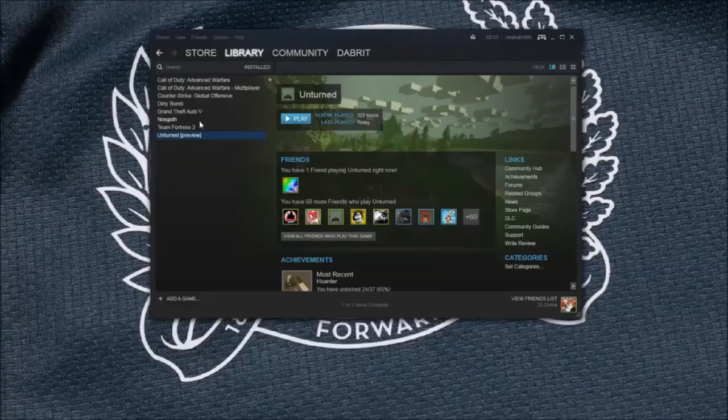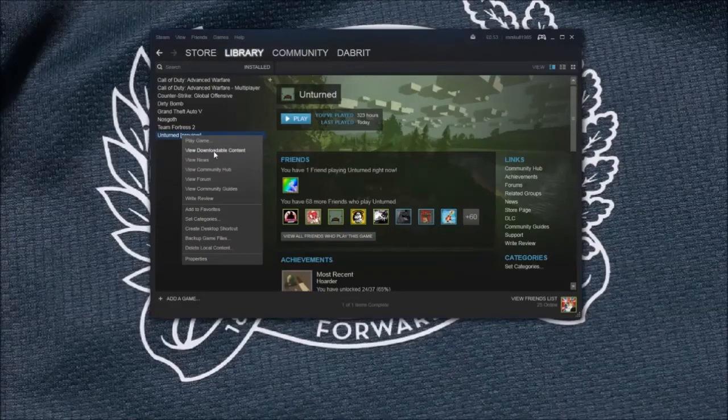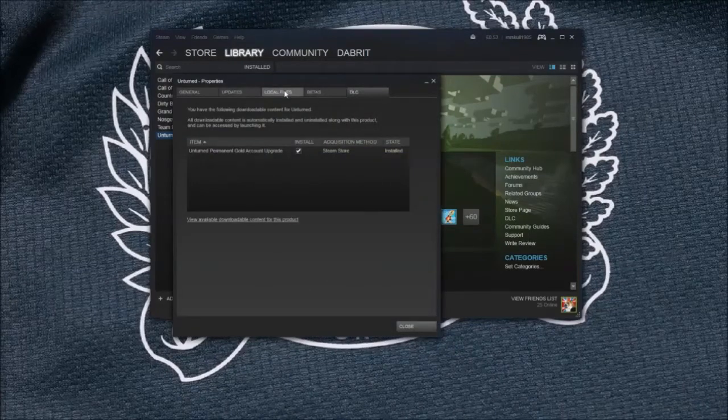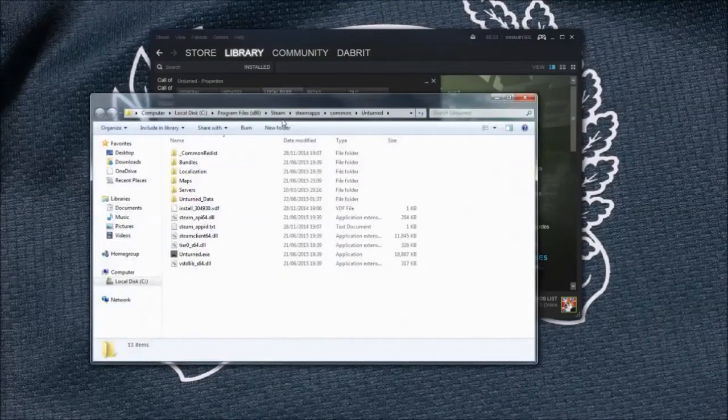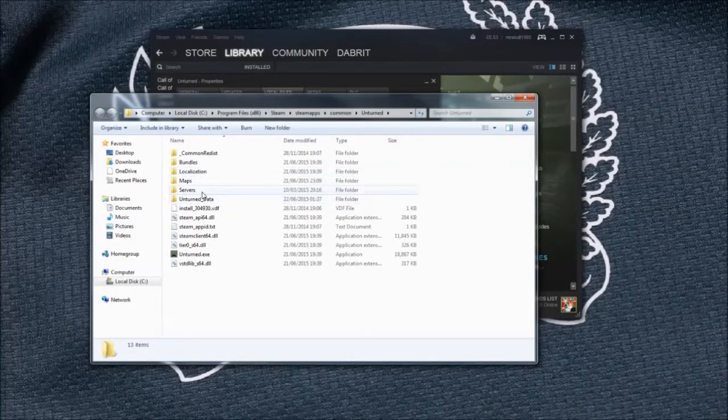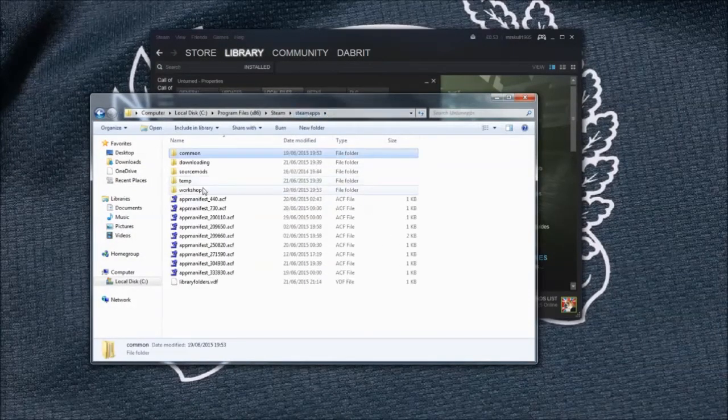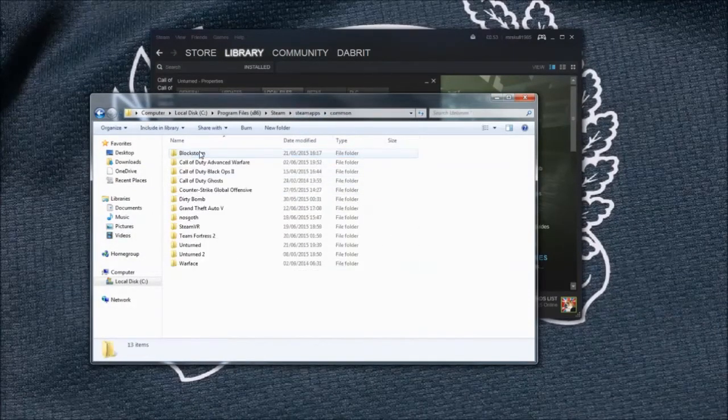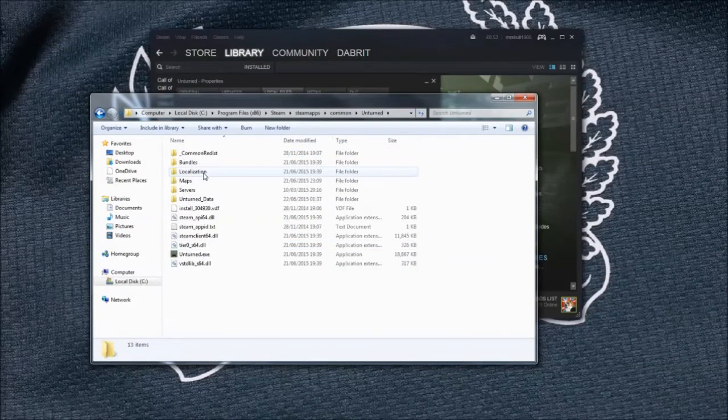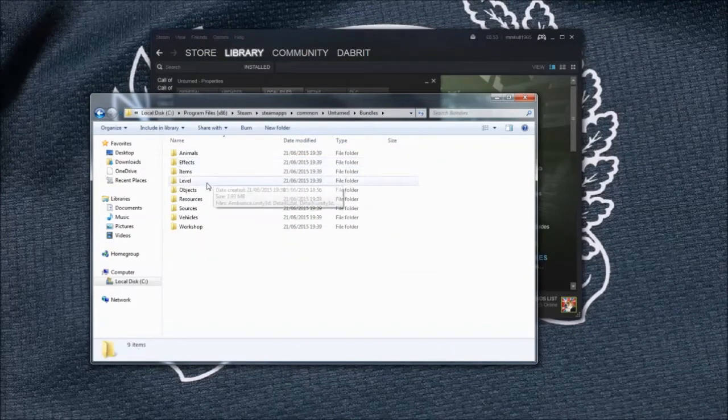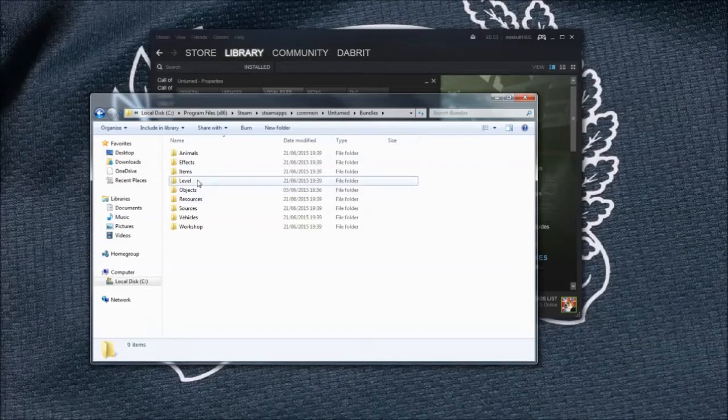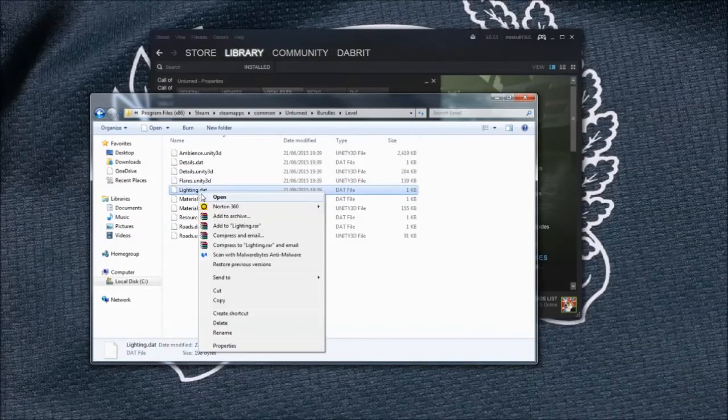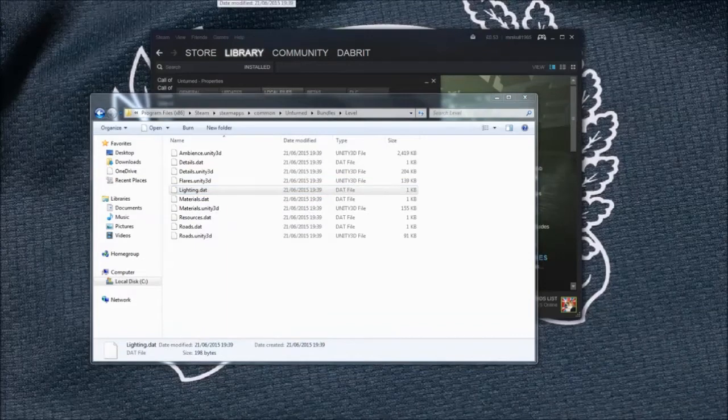Right, after you've done that you need to right click, view downloadable content, go to local files, browse local files, go to steamapps, common, Unturned, bundles, and go to level. You need to copy and then paste that lightning.dat onto your desktop.